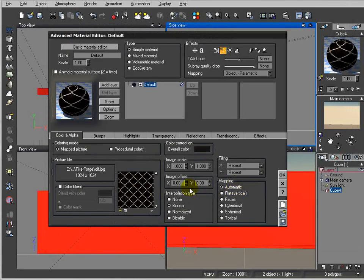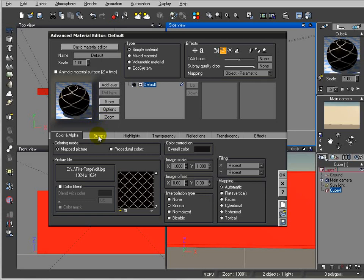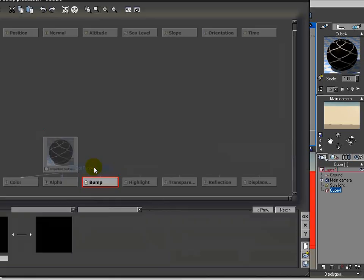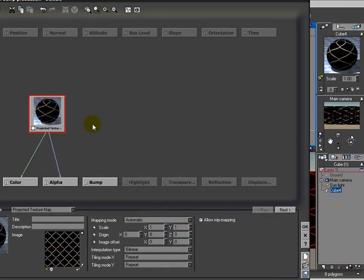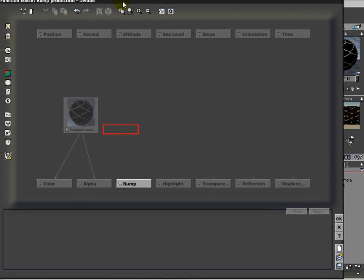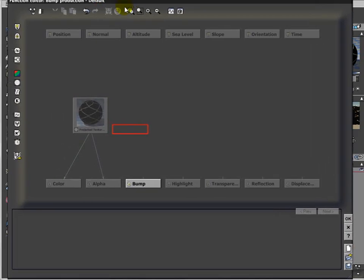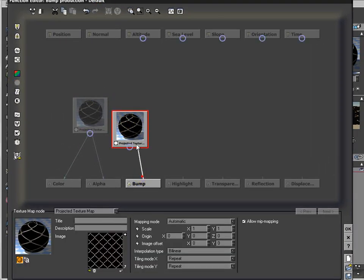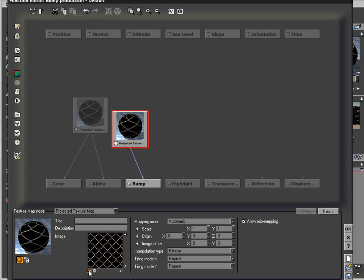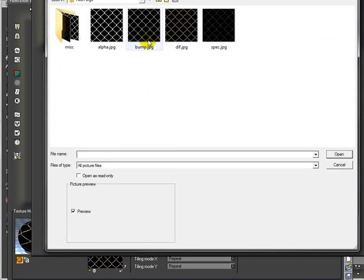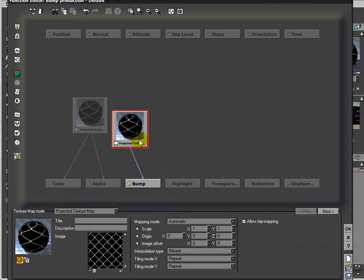A couple things at this point: we'll switch to bilinear so we'll remove some JPEG compression artifacts, a little bit of smoothing on this. We'll go to the bump, go to edit function, and from this point we'll add image, connect it to grayscale, and we'll switch this image to our bump image we created.